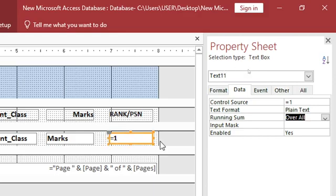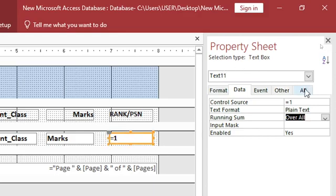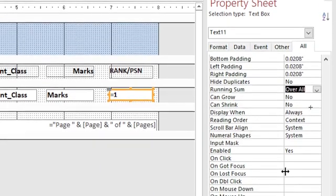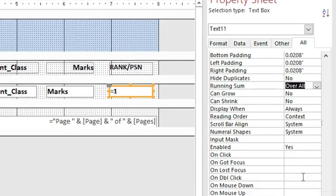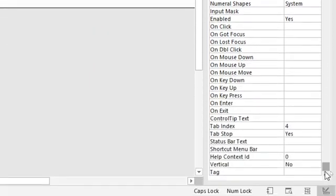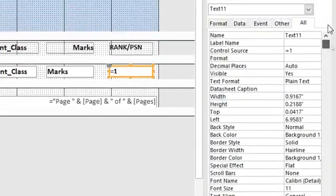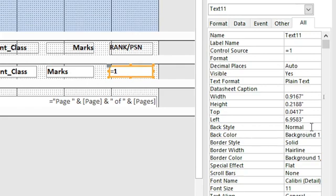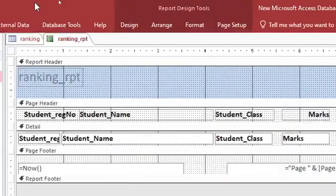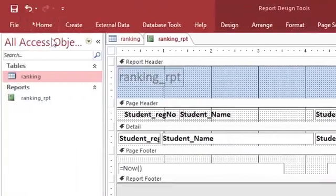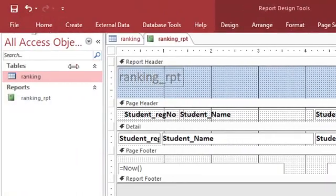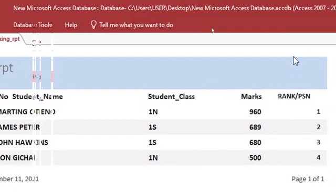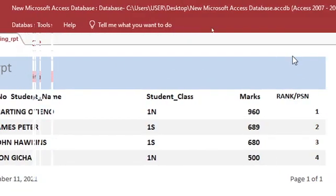You can also remove this box by going to all. You need to scroll this up so that you can see back style here. You change it to transparent. Also, border style, you change it to transparent. When I now run this one here, you notice that everything is working fine.